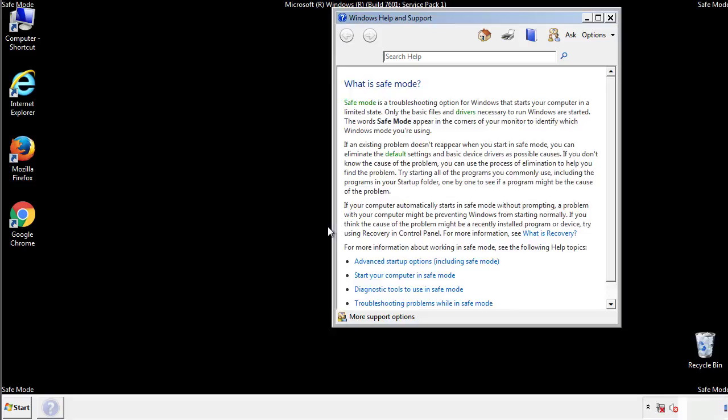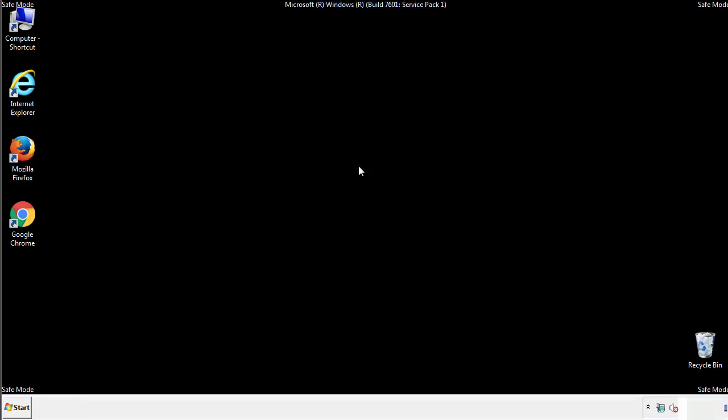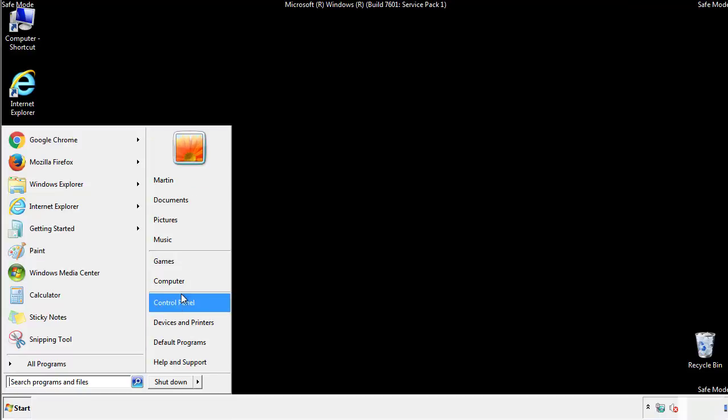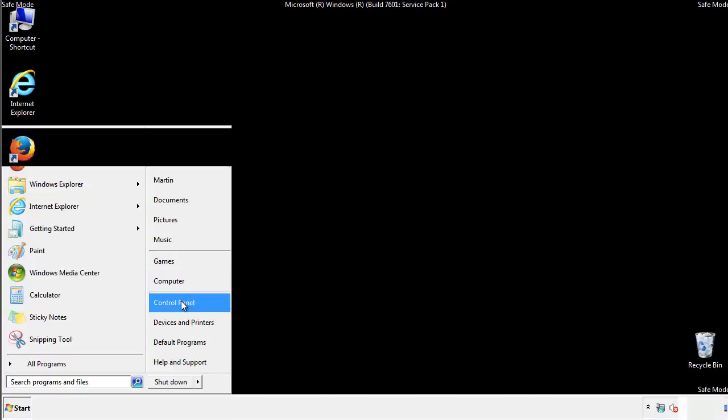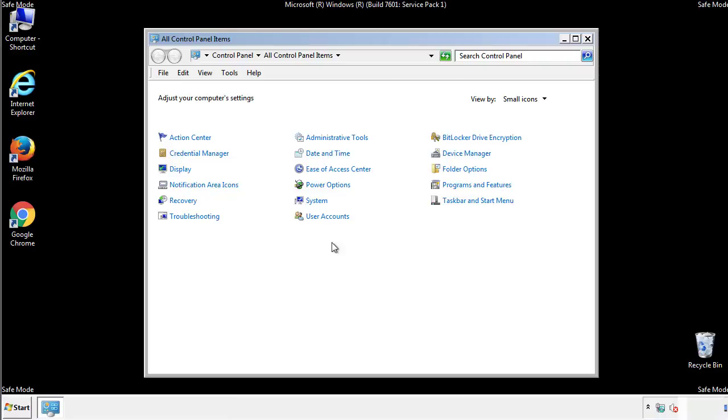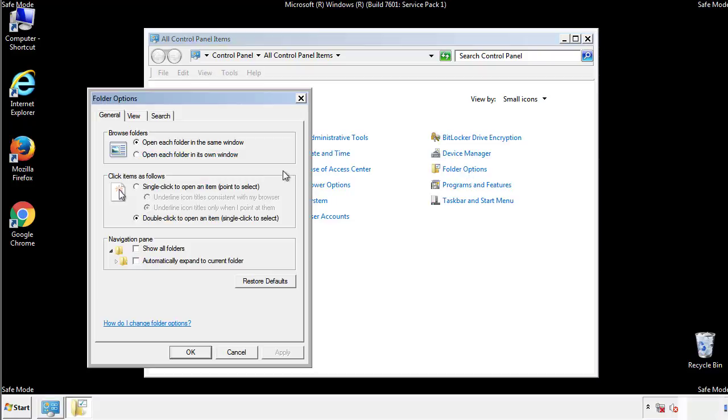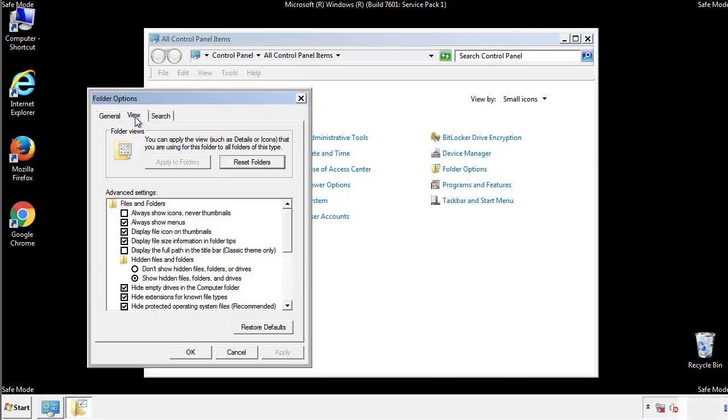Before we get started, we want to make sure that all the files and folders are visible. From the control panel, click folder options, view, and click the checkbox to make sure that we don't miss anything.